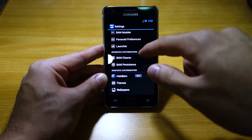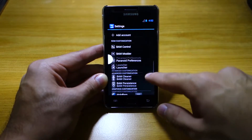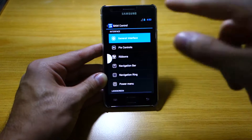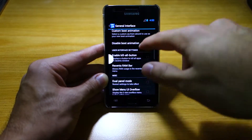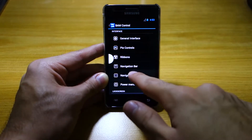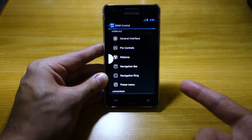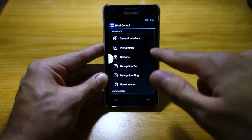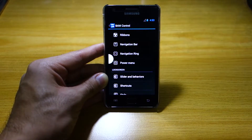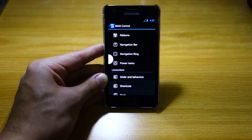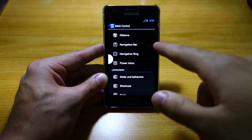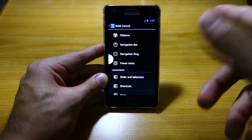Let's check out ROM customization — BAM Control. Here you can actually change everything from the general user interface: the lock screen, you can play around with the ribbons and navigation bar, navigation ring. You can change the bike controls, and yes, this includes the Paranoid Android different user interfaces for phablet, tablet, and then the stock phone user interface.